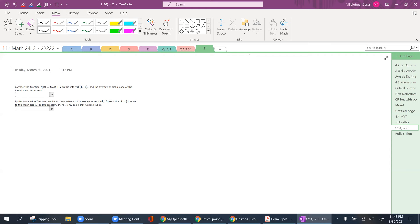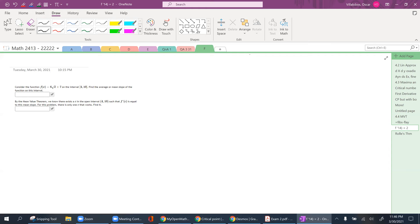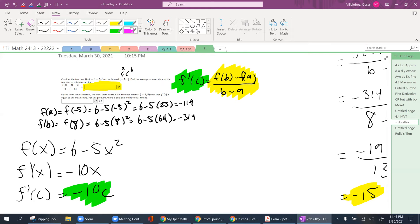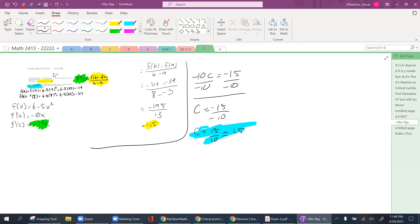The solution comes out to C equals 1.5. It's just a two-parter: find the secant slope on the right side of the equation, set it equal to f prime of C (which you get by taking the derivative and changing x to C), and solve. The final answer — whatever C is — gets plugged back in.